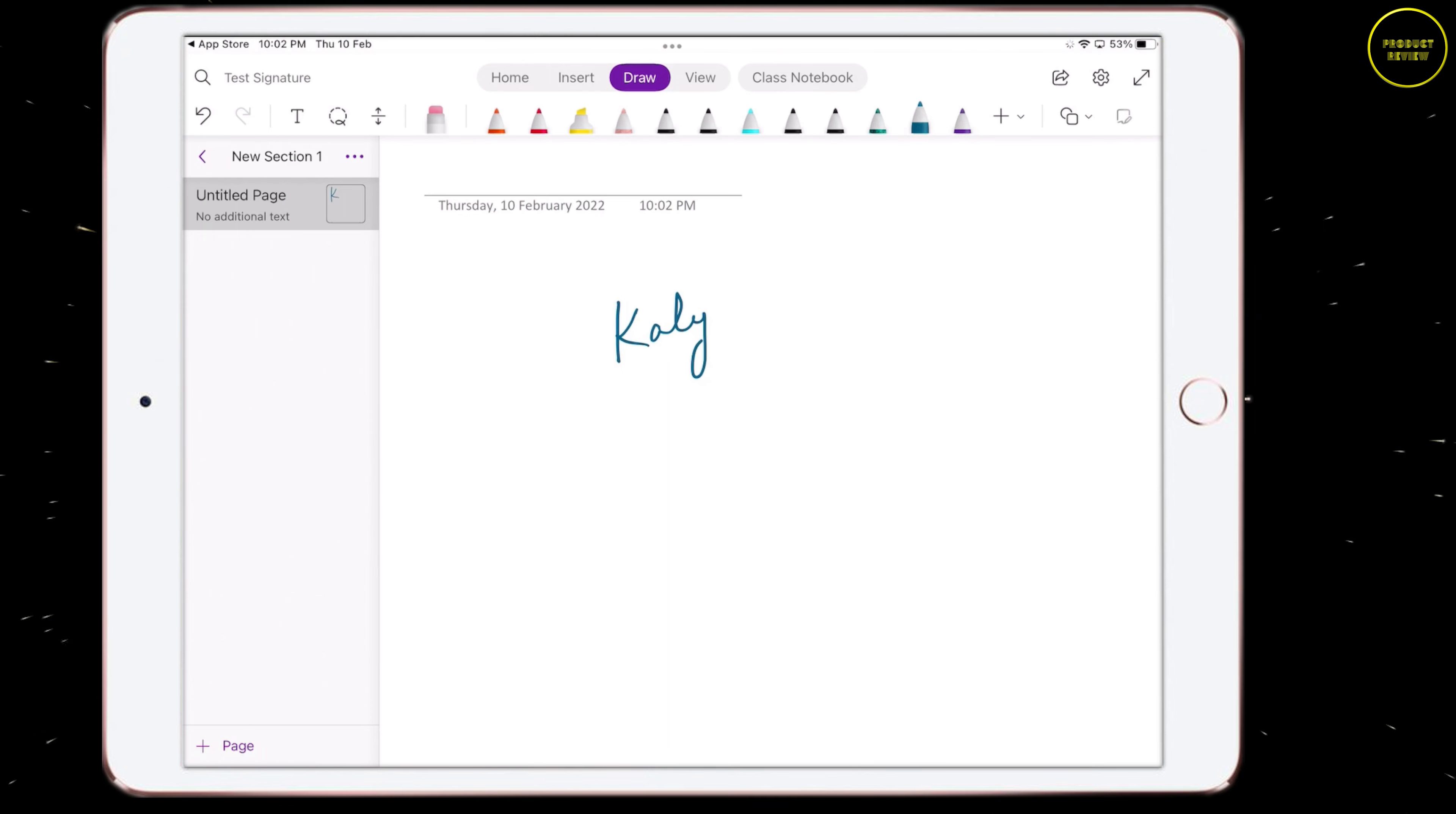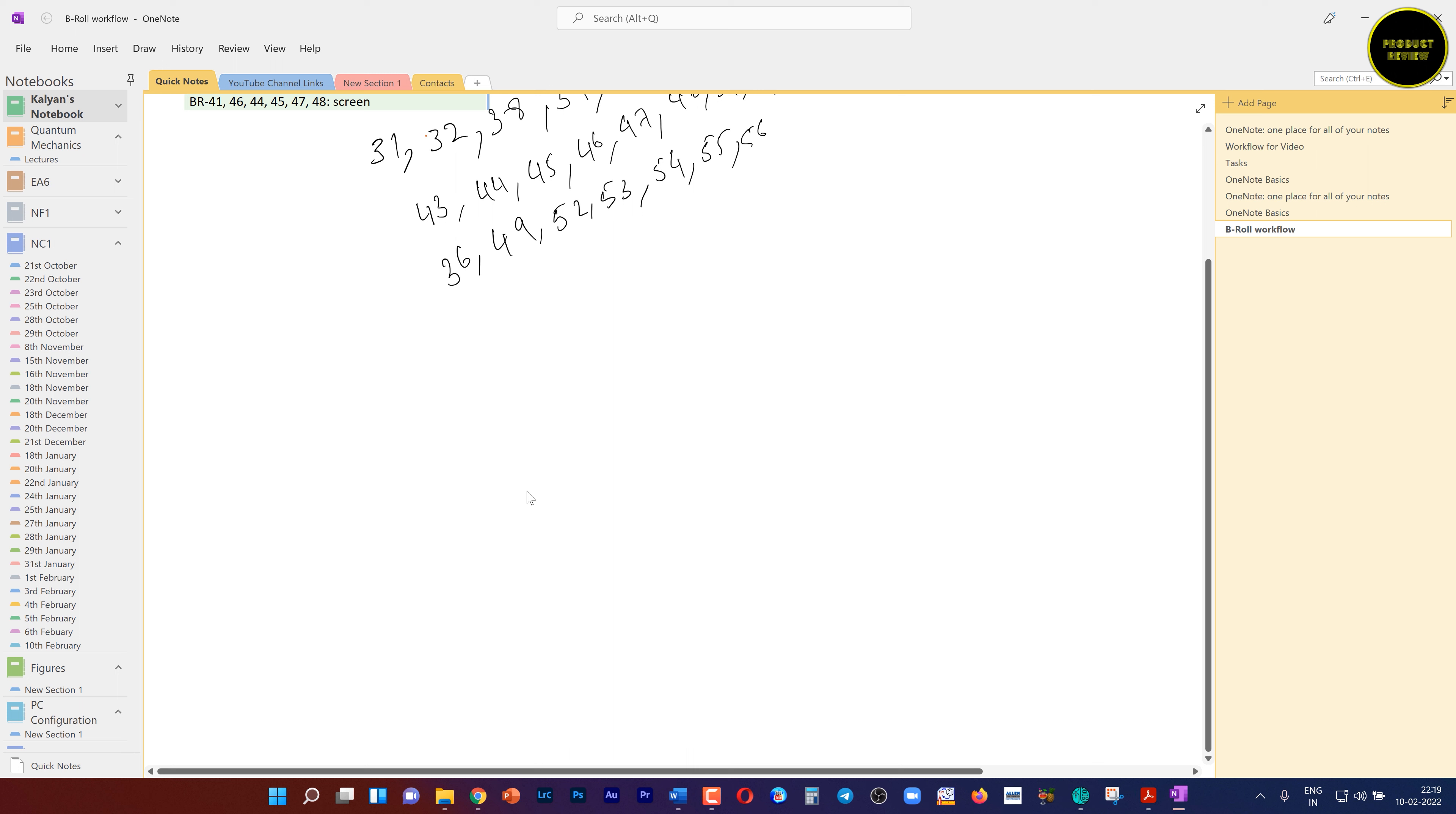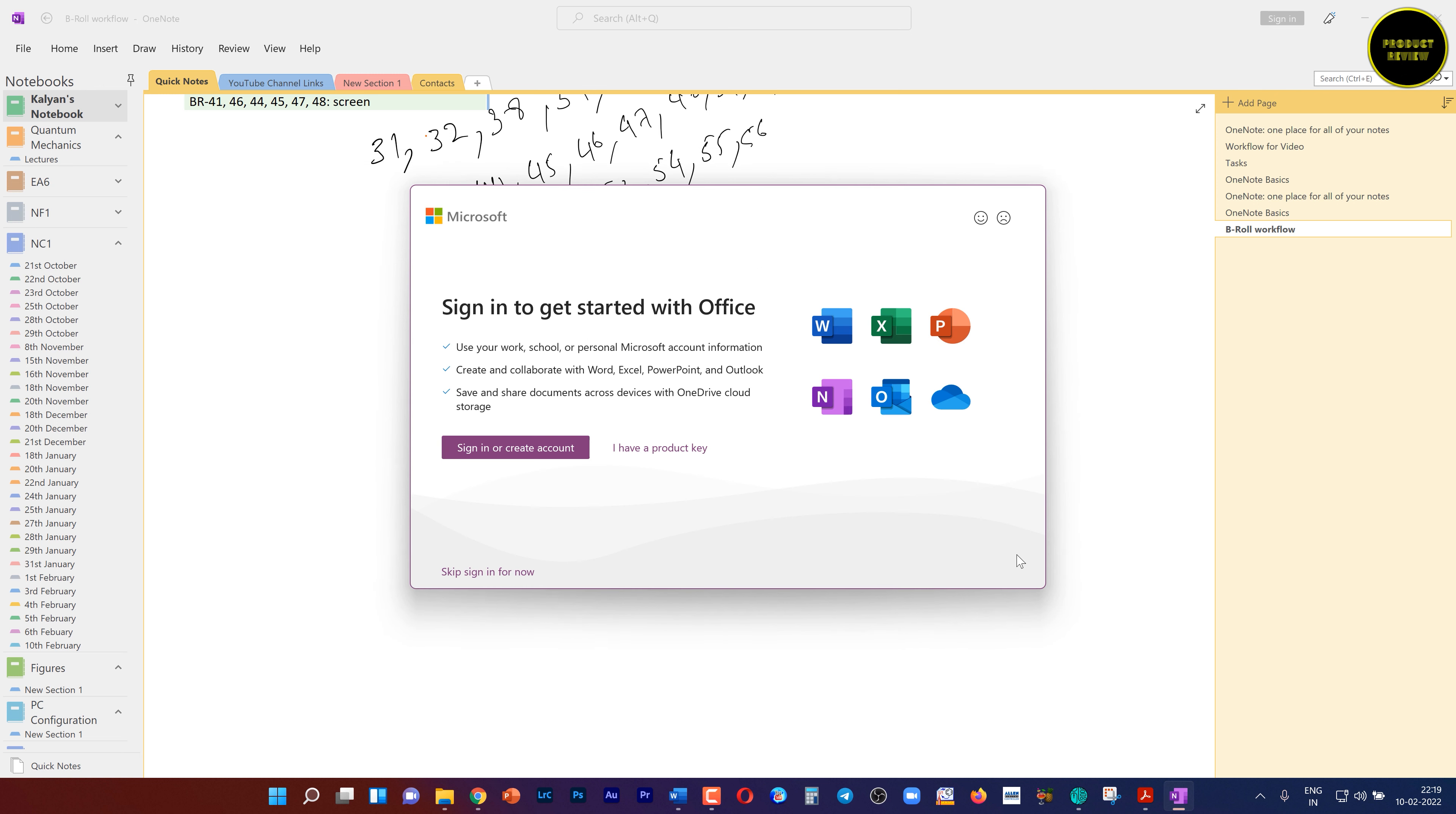It will automatically create a section and inside this section, a page will be created. To make the page bigger, just tap on the page and it will expand. Now, use the stylus and in my case, I'm going to use an Apple pencil and hit the draw tab. And choose the color of the ink and the thickness of the pen you want to use for signing. You can always change the ink color later. Now, sign on that page.